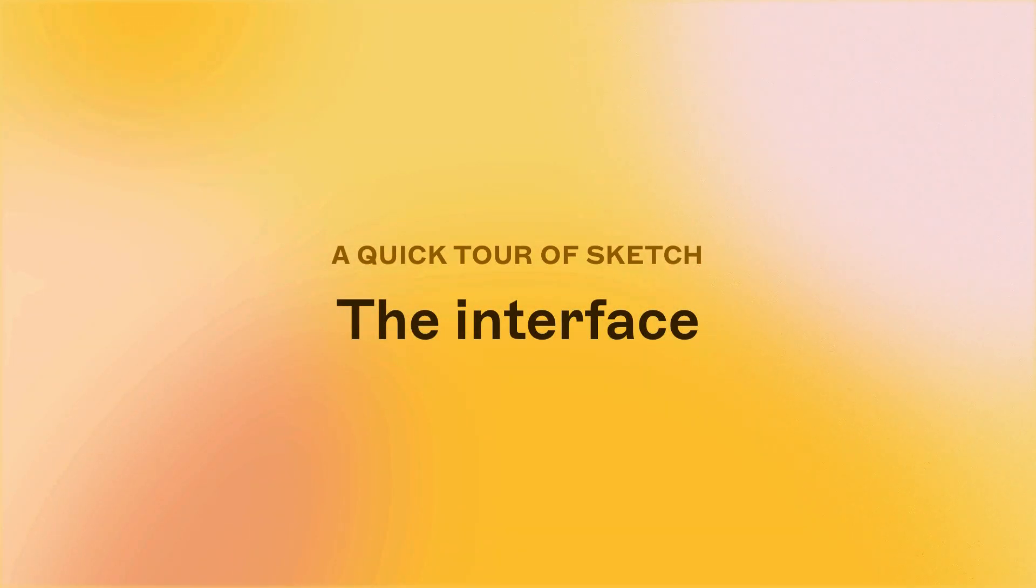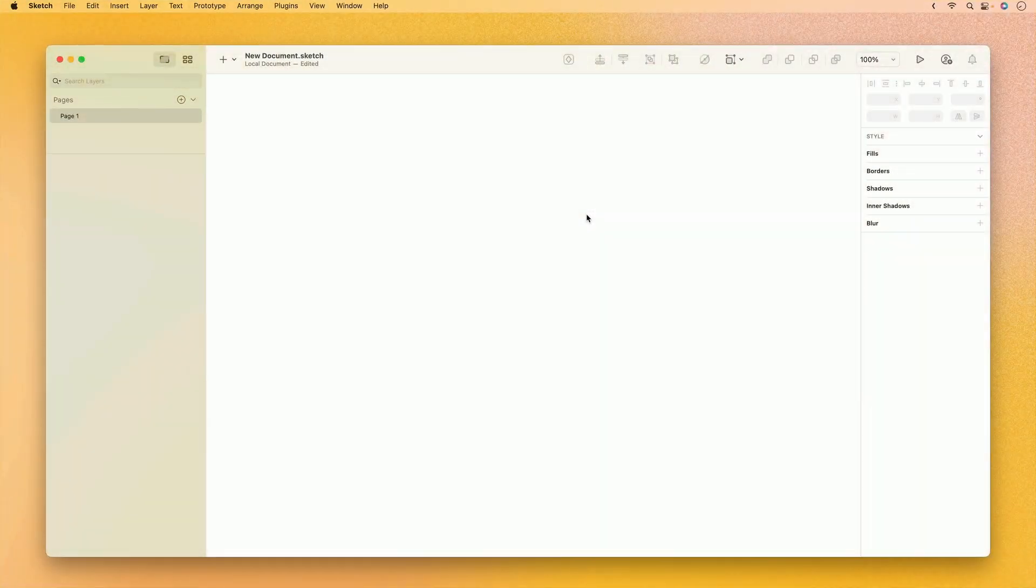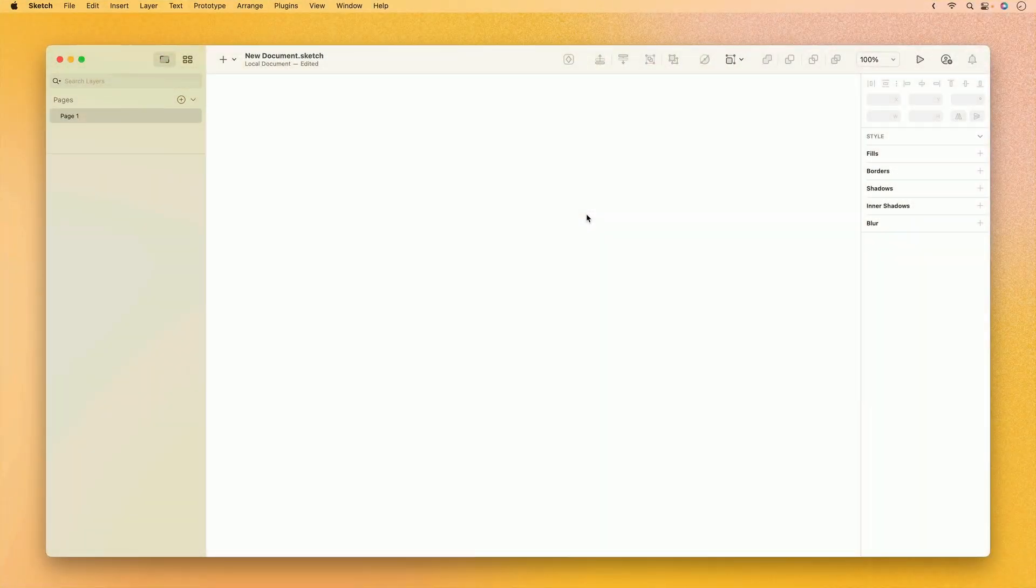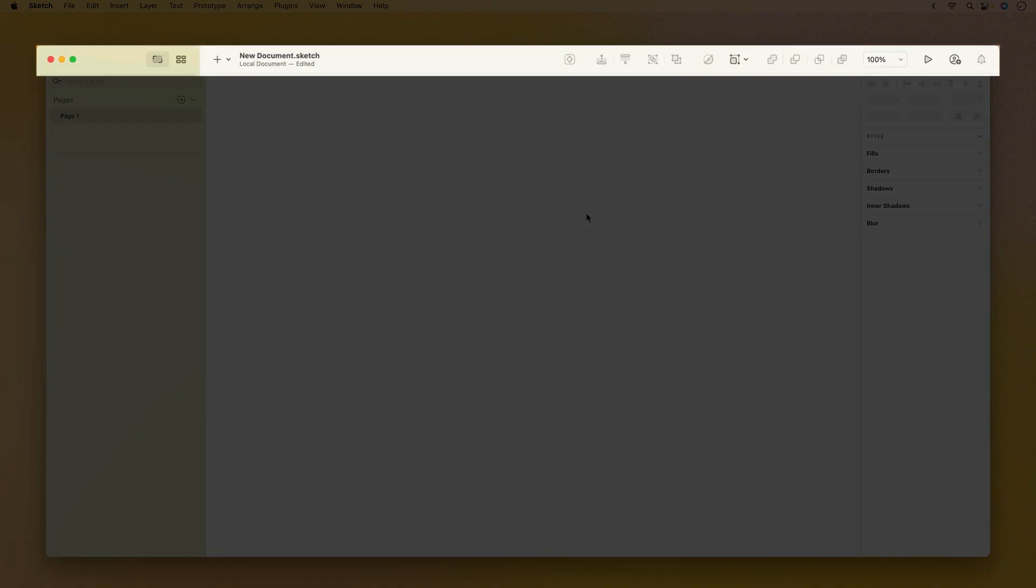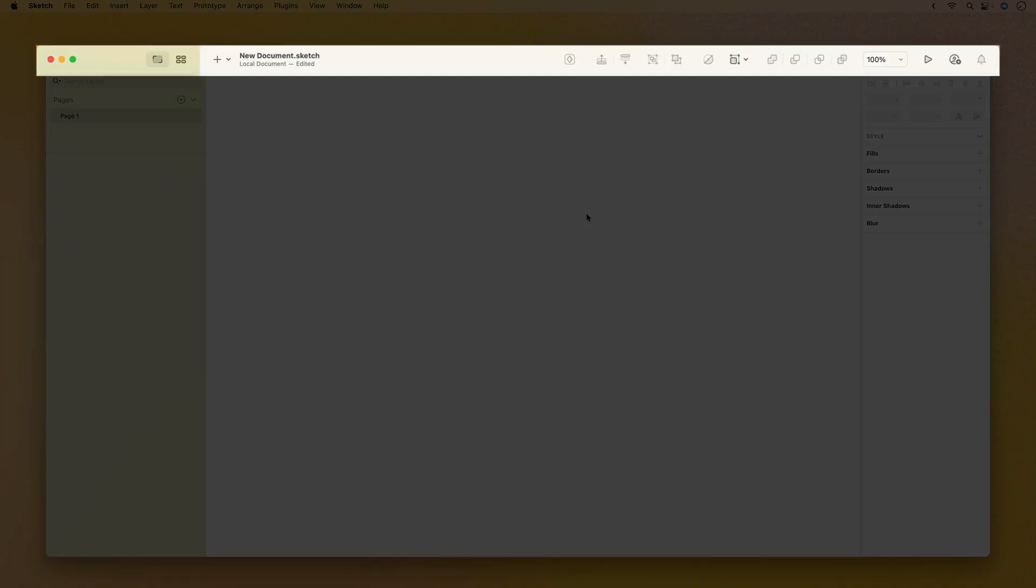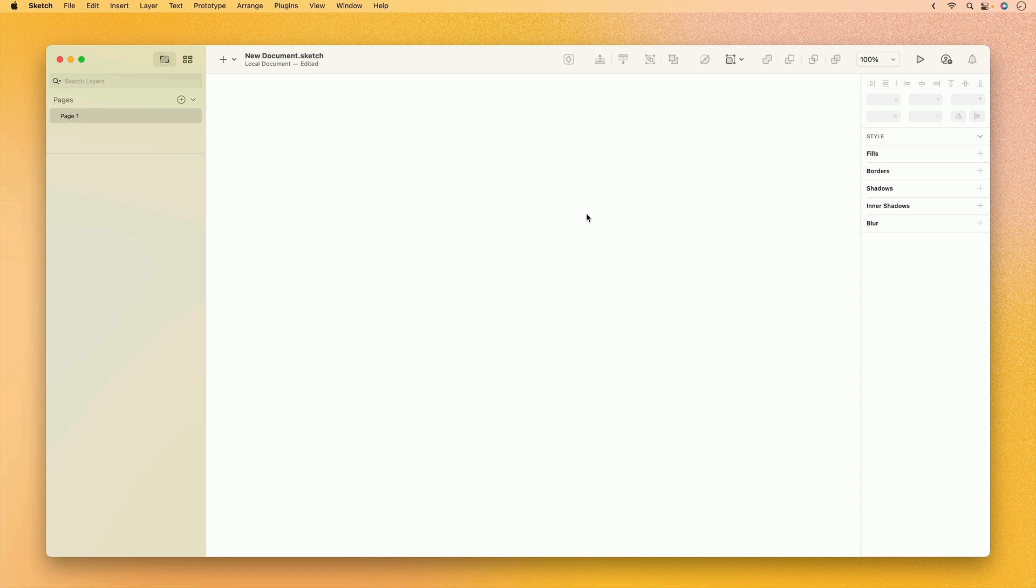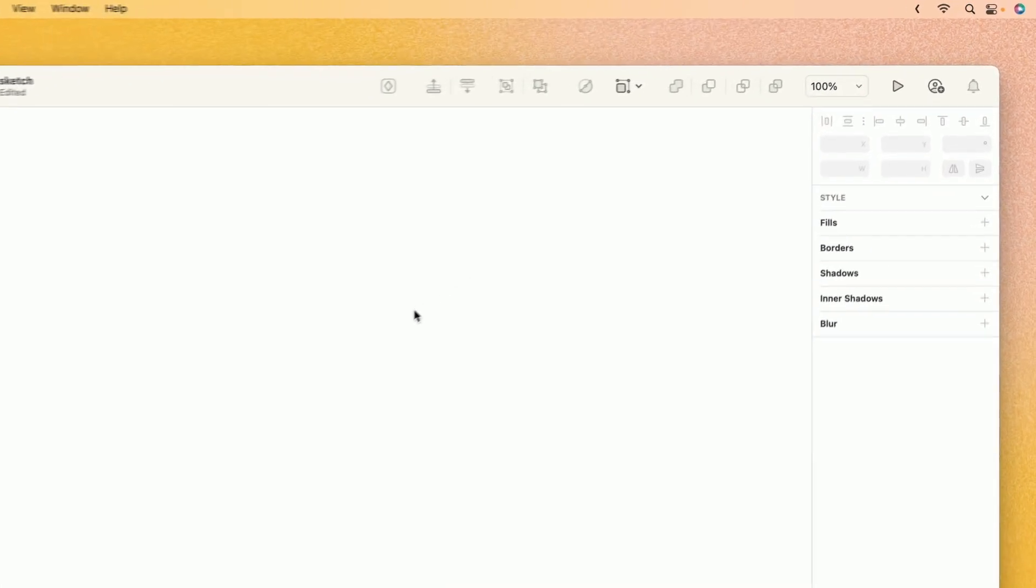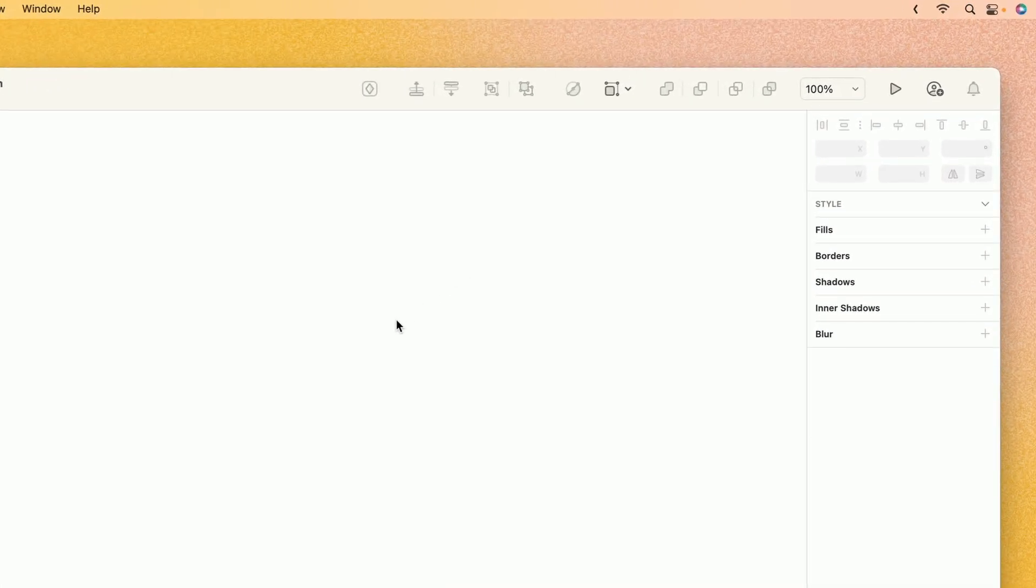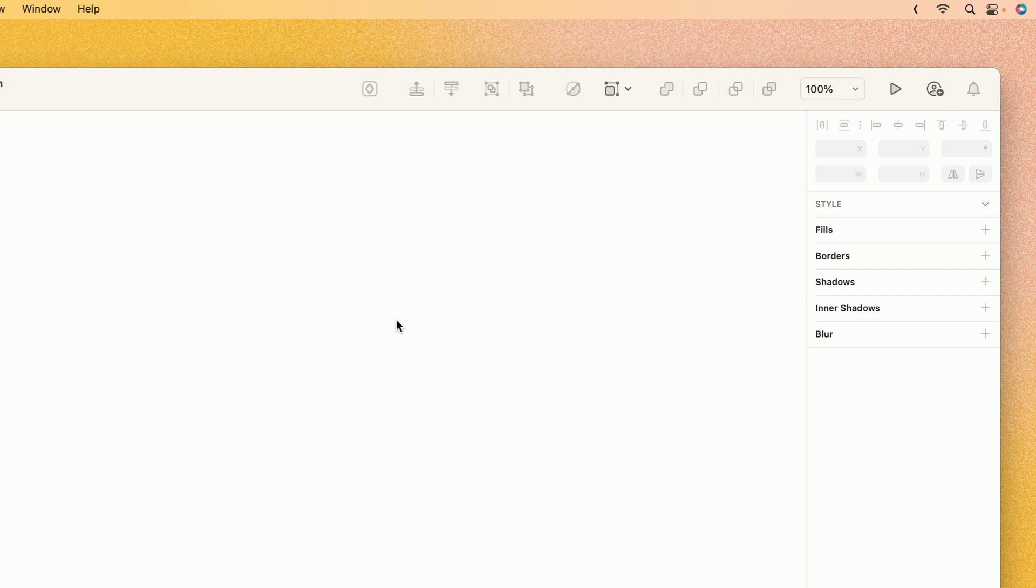The Sketch user interface can be thought of as breaking down into four or five different major parts. The first of which we can talk about is the toolbar, which runs across the top of the screen. The toolbar is already populated with a handy set of defaults, but you can customize it with different buttons to suit your needs. You can do so by simply right-clicking or control-clicking on the toolbar itself.